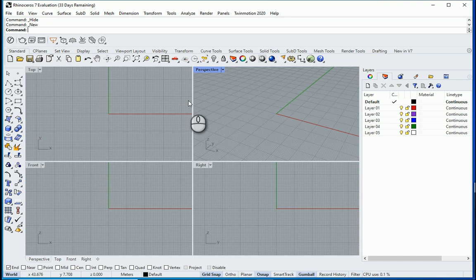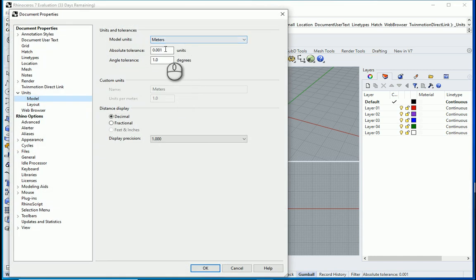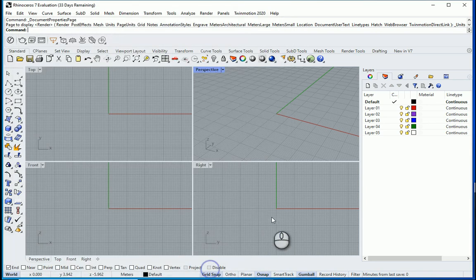First I want to check the units: meters, three decimal places, that's good.